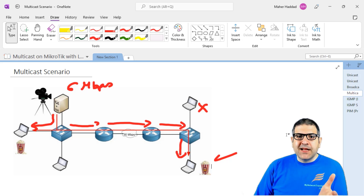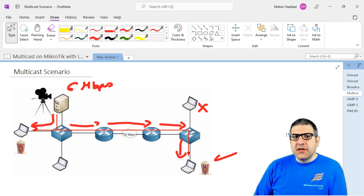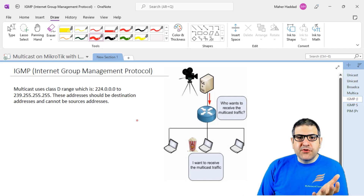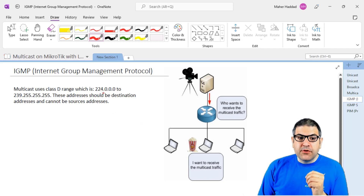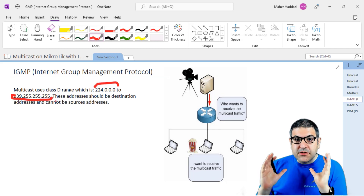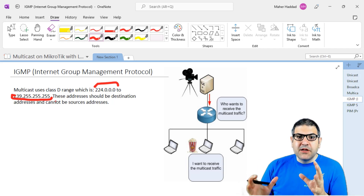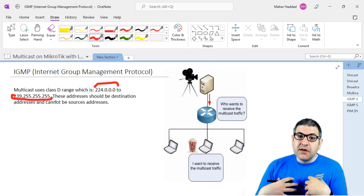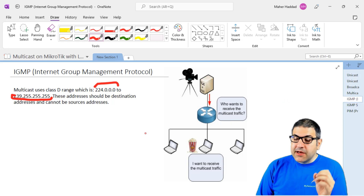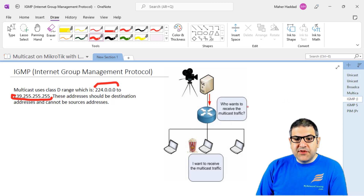Now let's speak about the components used in multicast. The first thing to know is that multicast uses the Class D address range. On IPv4 we have Class A, B, and C for normal use, but multicast uses Class D, which starts from 224.0.0.0 up to 239.255.255.255. Those are the destination addresses for multicast — the multicast traffic is sent to a group address in this range. The source is always the IP of the server, but the destination is always a Class D address — it cannot be a source, only a destination.